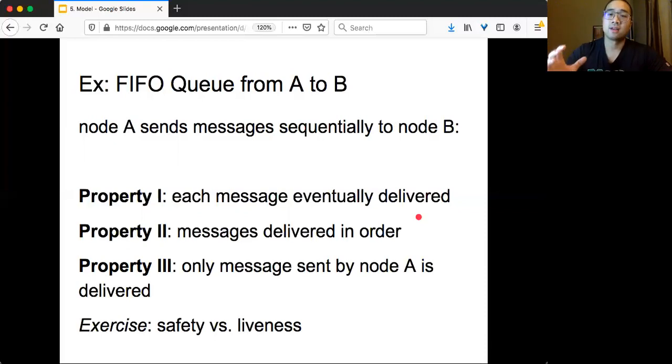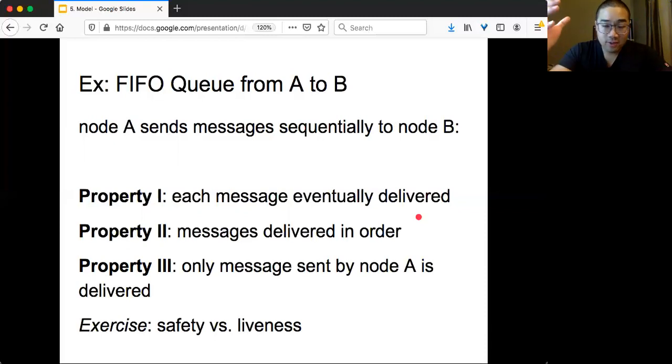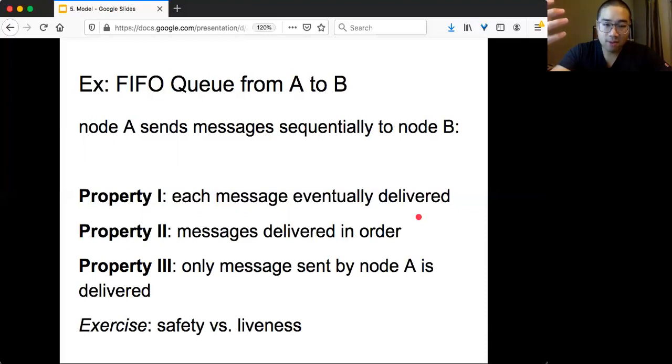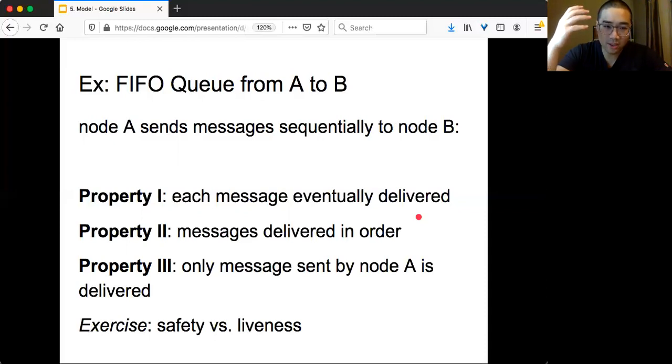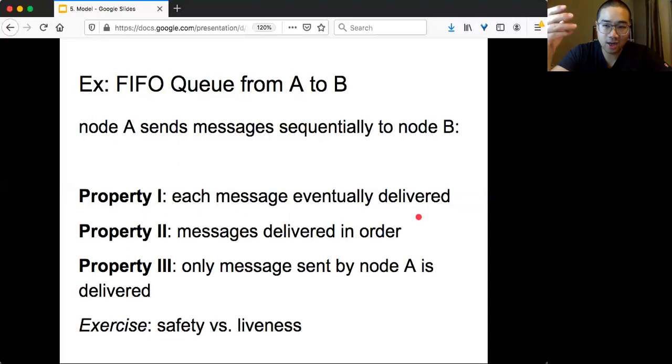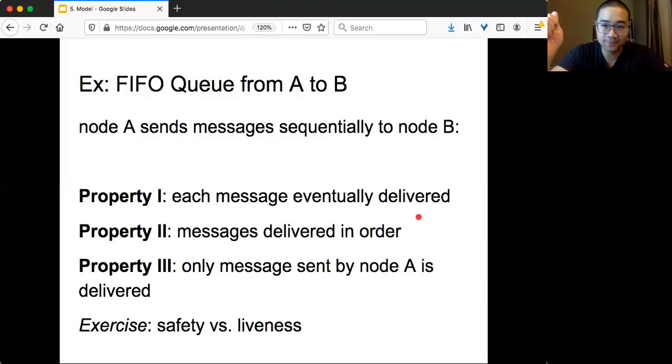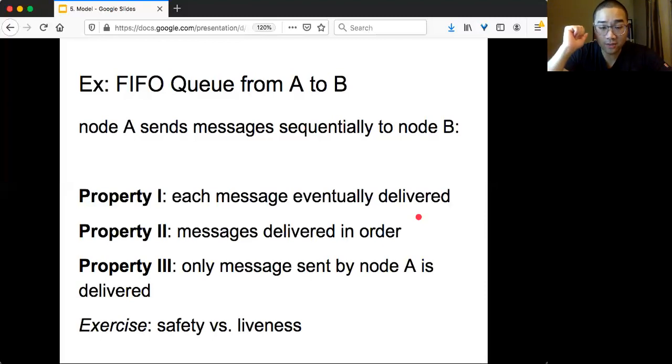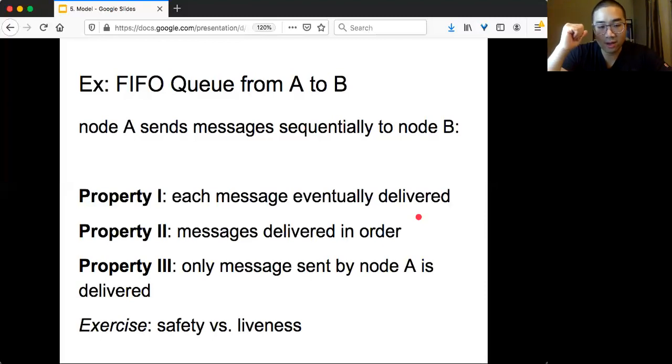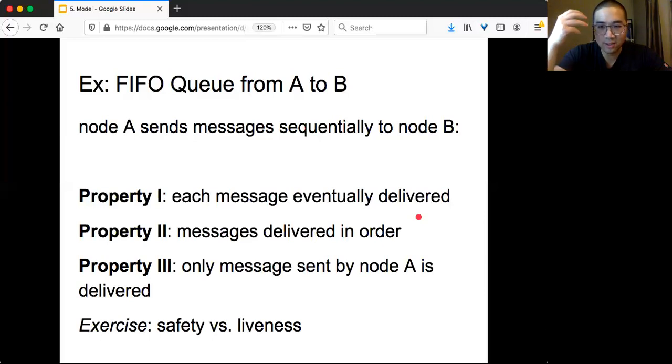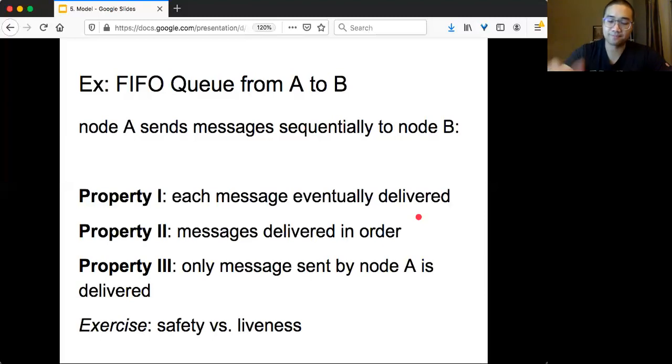So even though something is very simple, but once you start to think about what is the specification, what is the correctness, it really takes time and takes some logical thinking to come up with the properties. And the exercise for you is to think about that. Which property is safety? Which property is liveness?